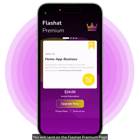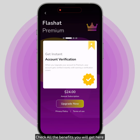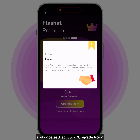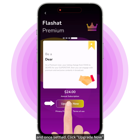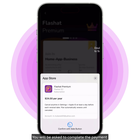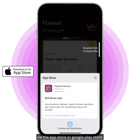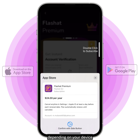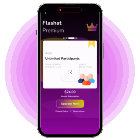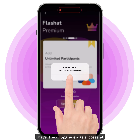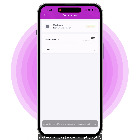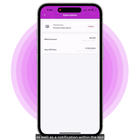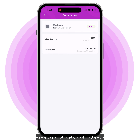You will land on the FlashAt Premium page. Check all the benefits you will get here, and once settled, click Upgrade Now. You will be asked to complete the payment via the App Store or Google Play Store depending on your device. That's it — your upgrade was successful, and you will get a confirmation SMS or email informing you of that, as well as a notification within the app.